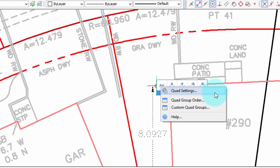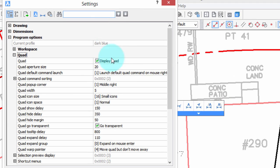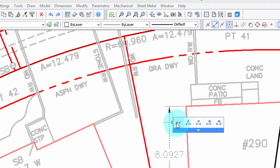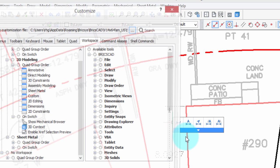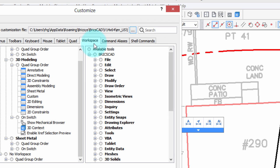First of all, there's the Settings dialog box, which allows you to customize the way the QuadCursor reacts. Next, there is the QuadGroup order, which brings up the WorkSpaces tab of the Customize dialog box.